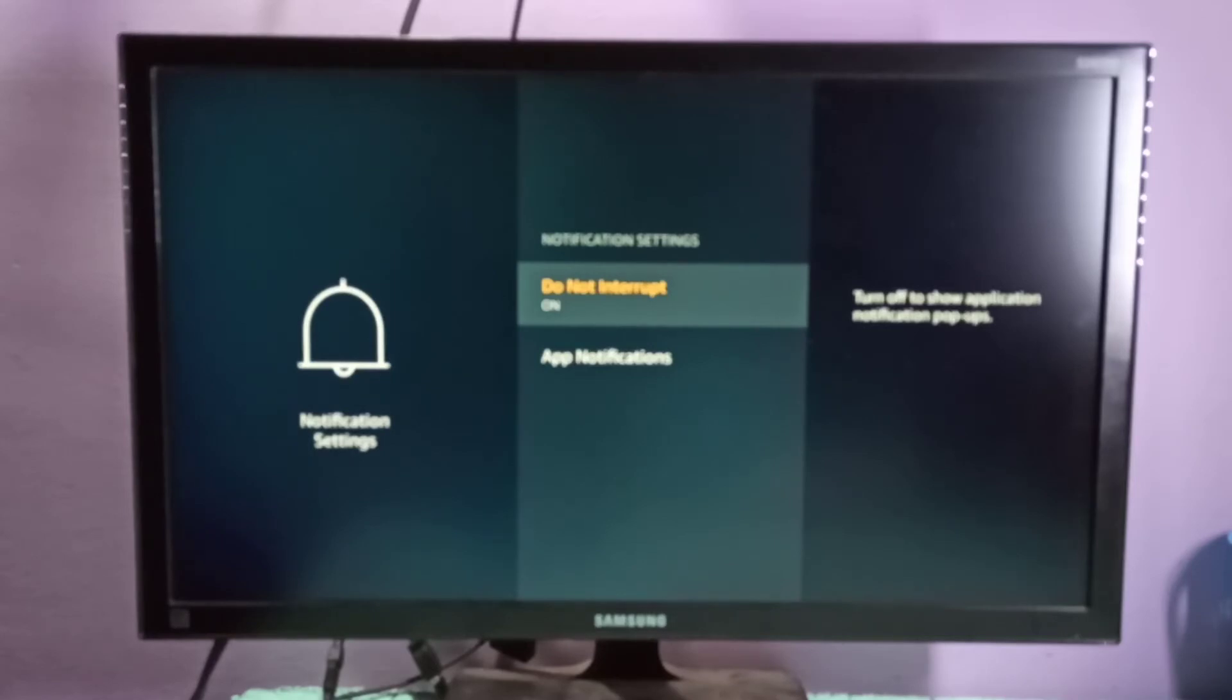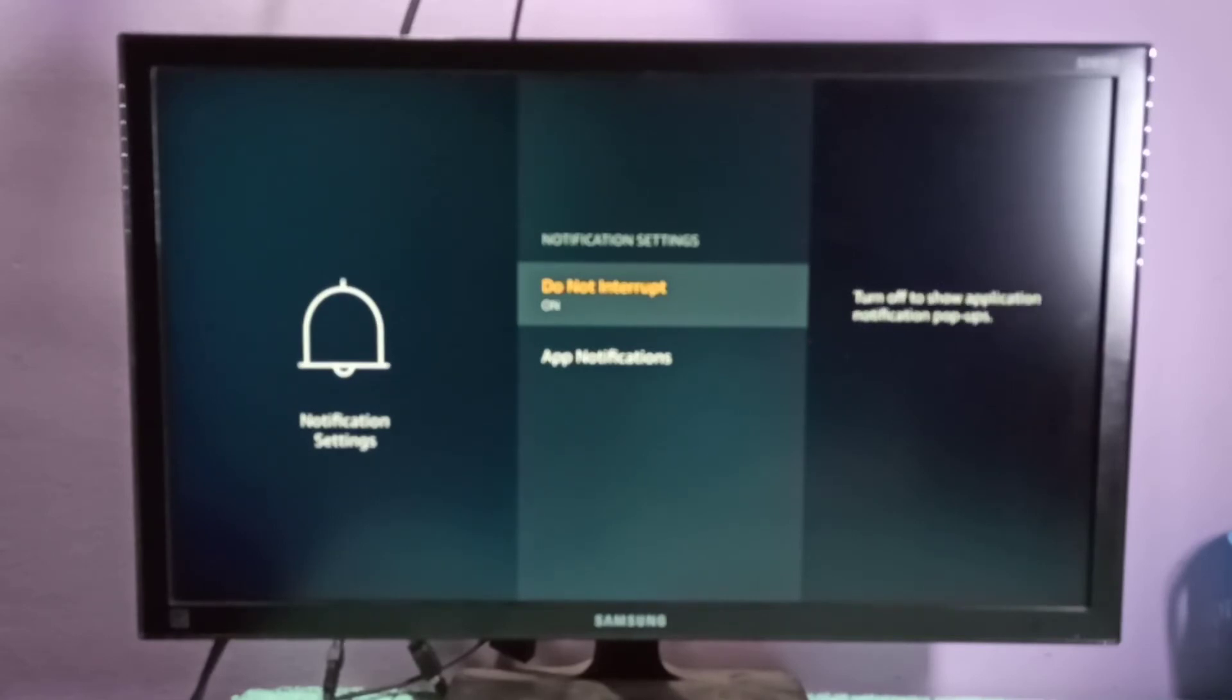On the right side, you can see the message: 'Turn on to hide all application notification pop-ups.'